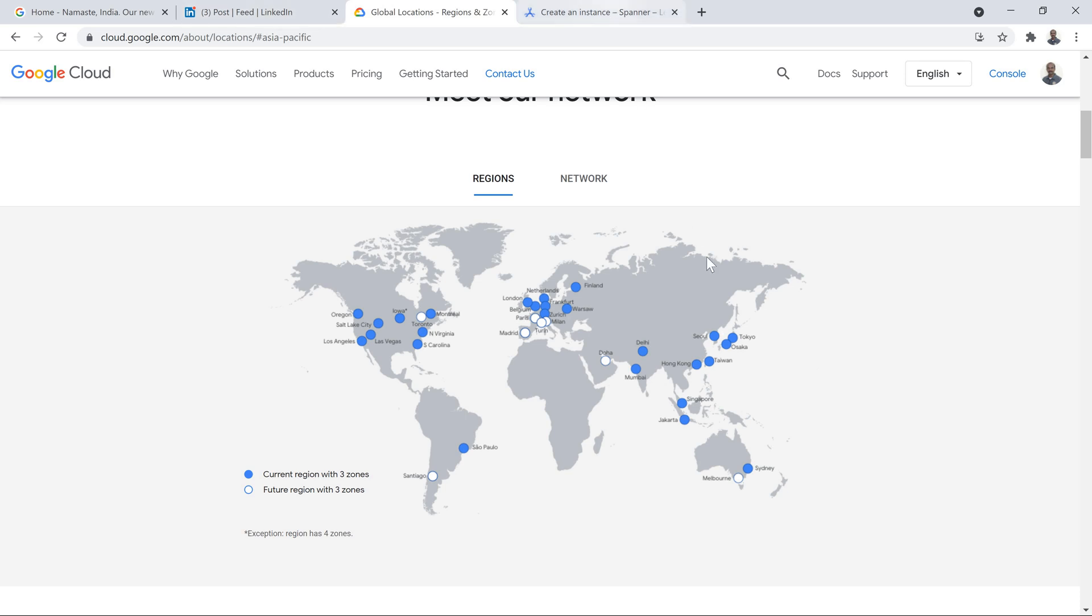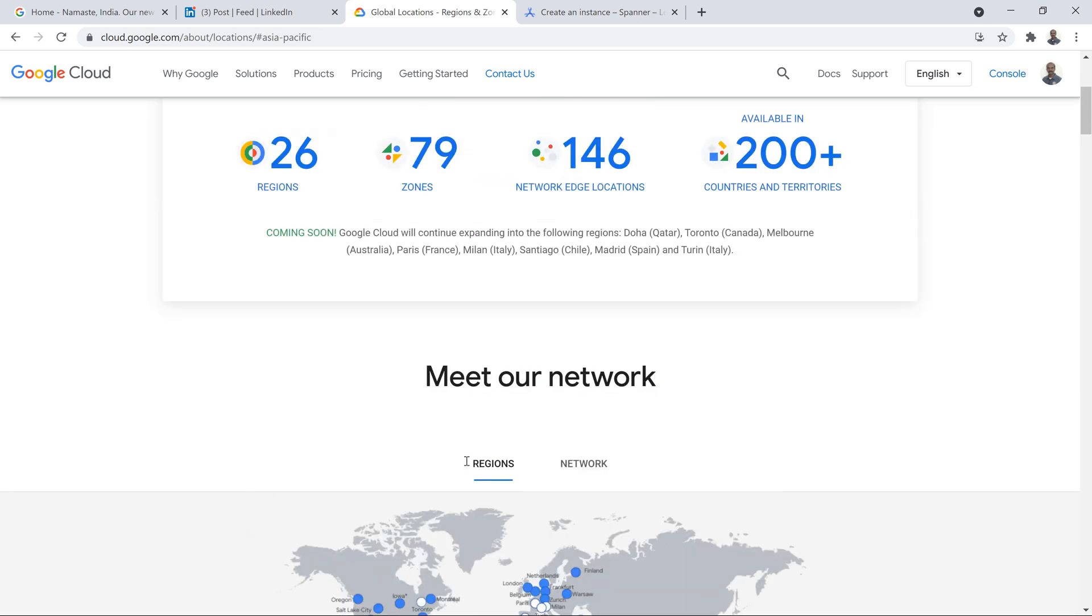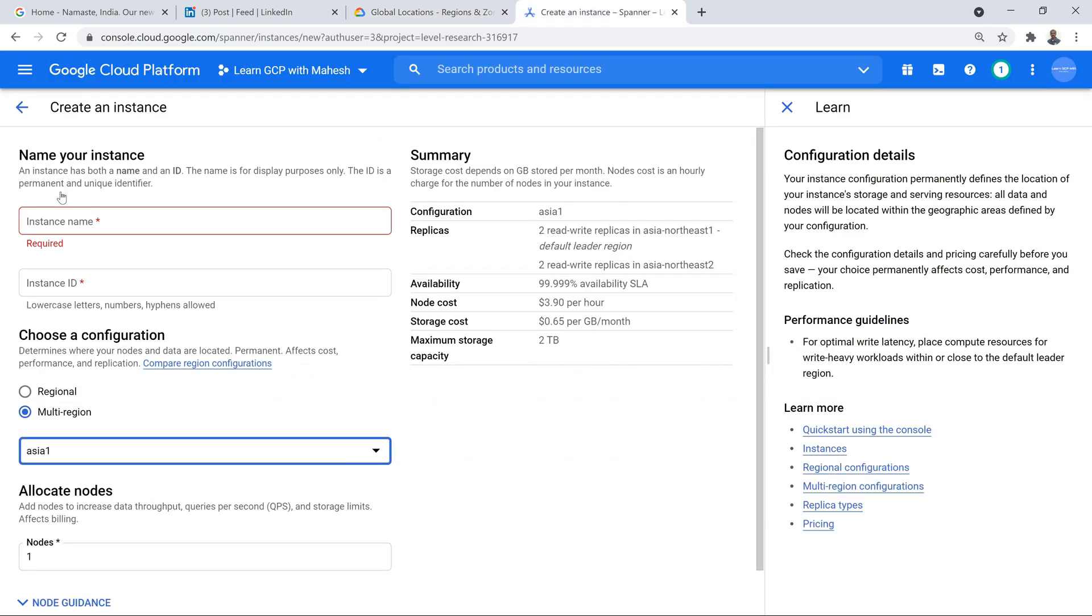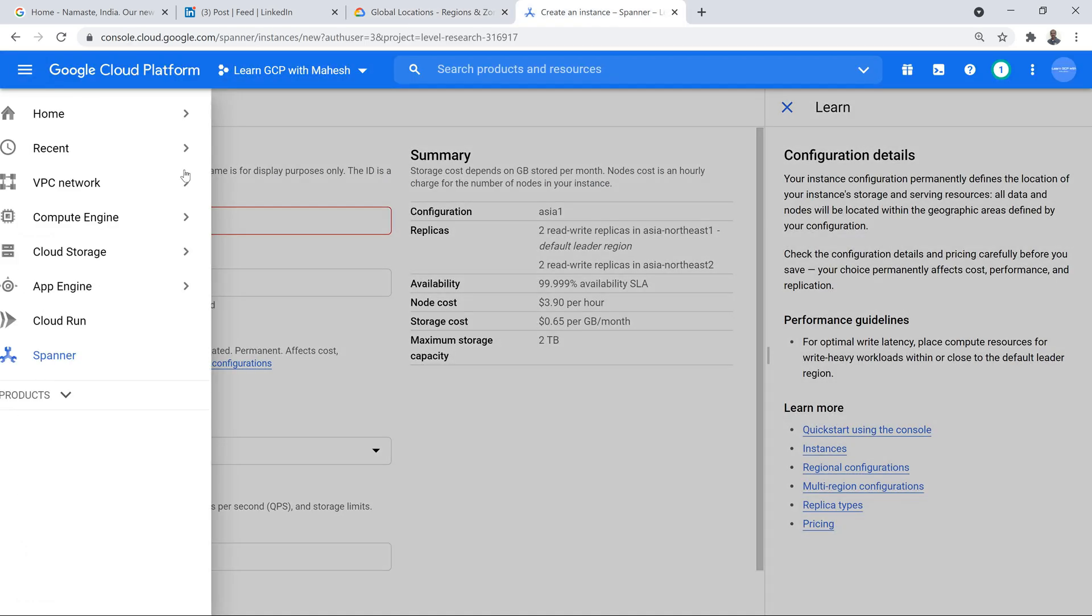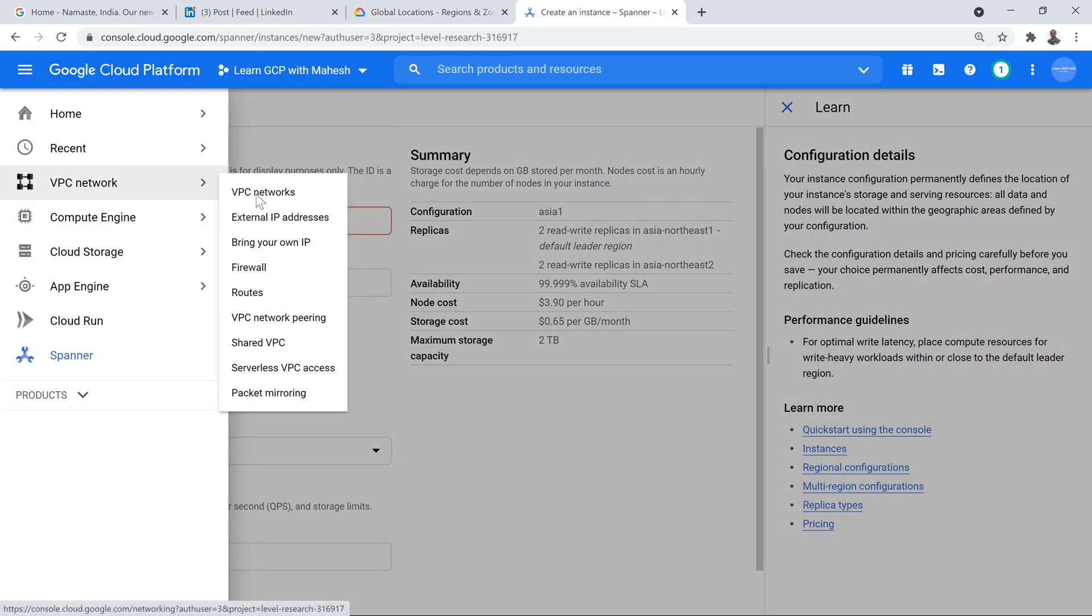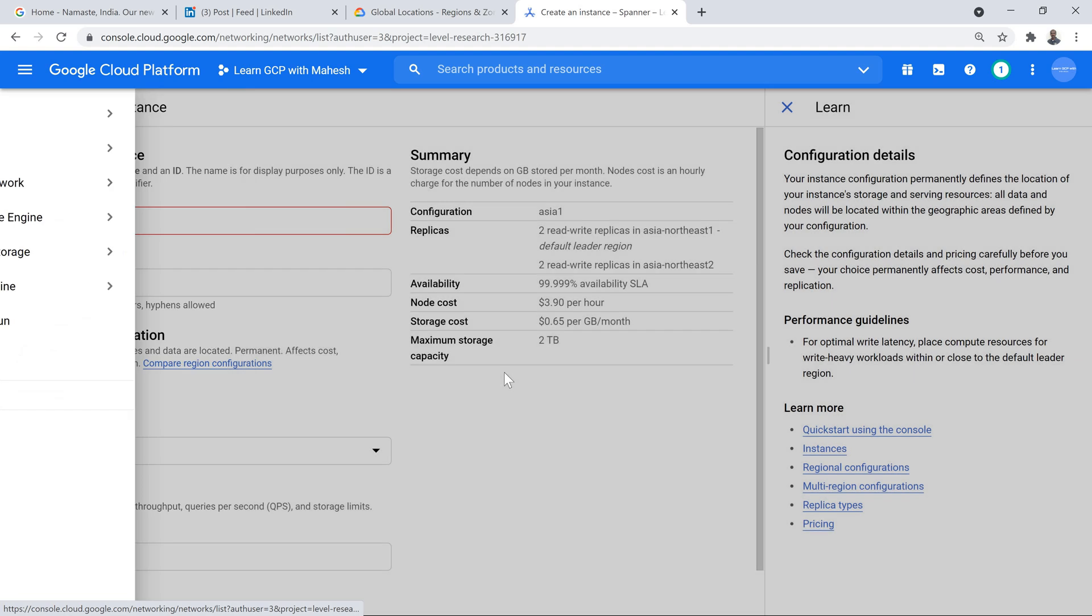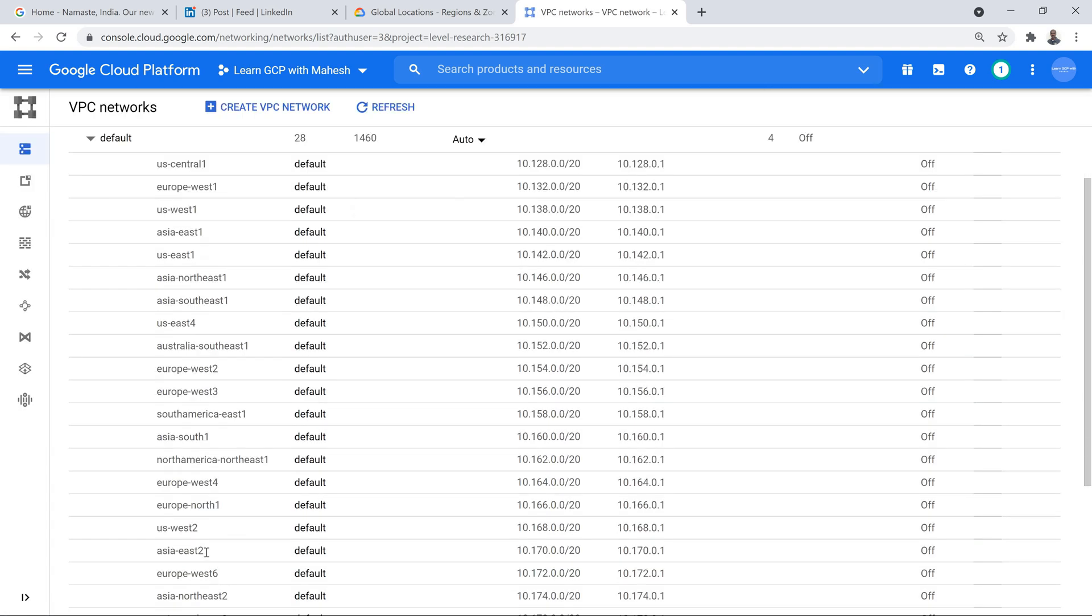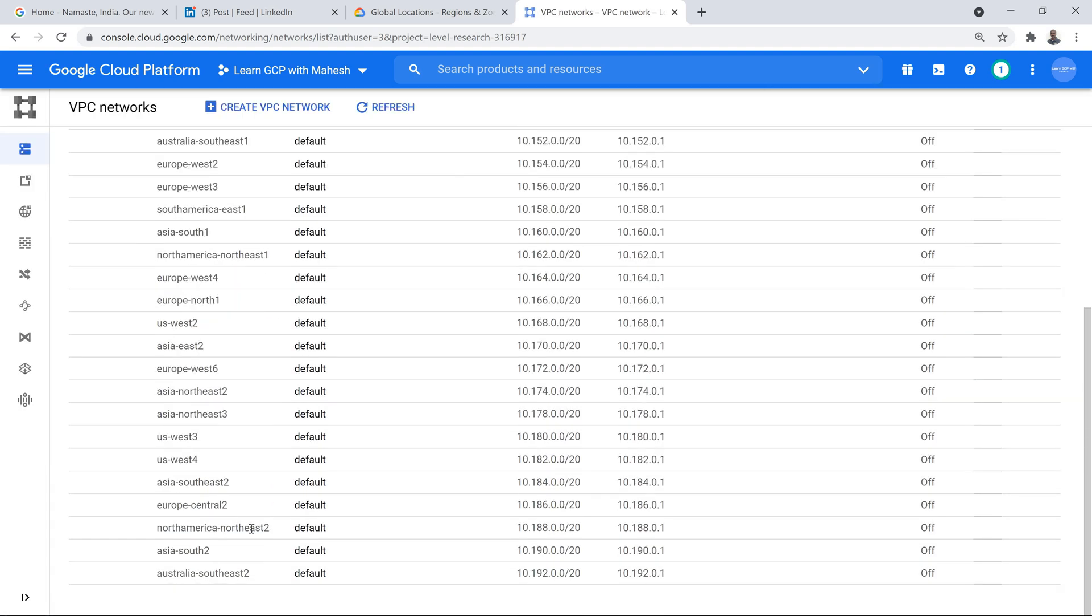Indications shows Melbourne should be coming up soon and Toronto is going to be the next one. Even though you see it here, Doha is what is going to be coming up. Not sure. But looking at the VPC, I don't see anything on Doha. Toronto, New Delhi is already done. Melbourne should be something which is going to come up soon.